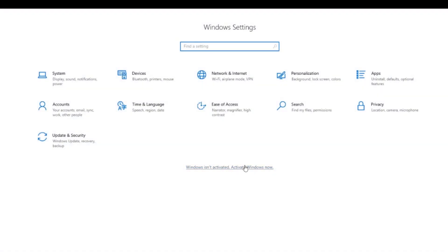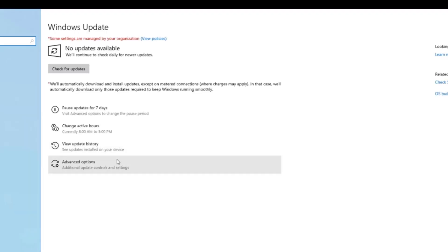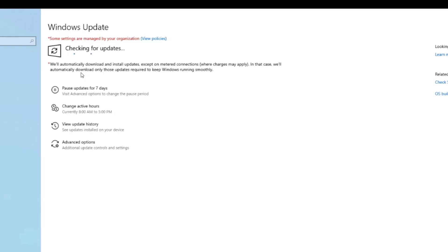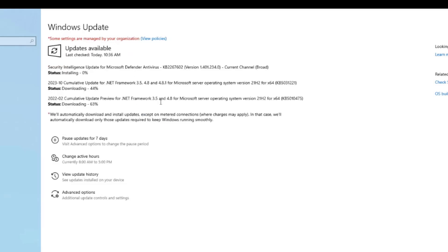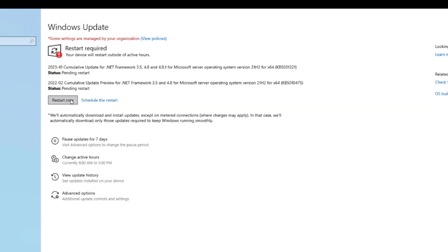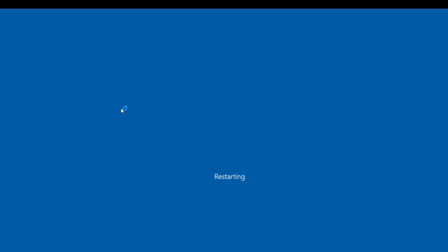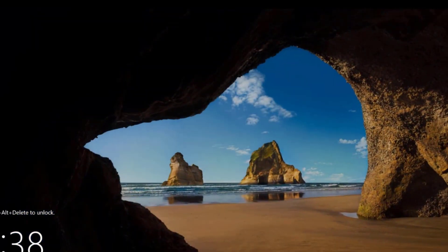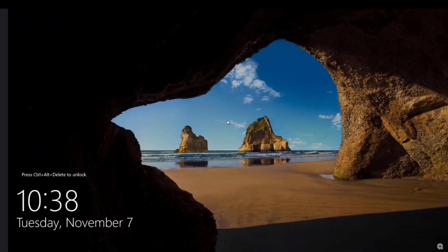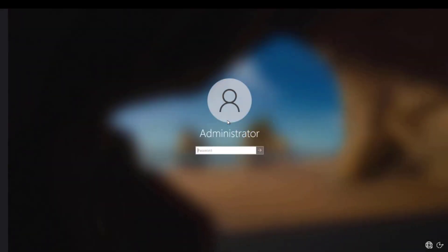I am going to check for updates. I am going to check for more updates. Here are some updates. I am going to click restart now. I am going to log in.